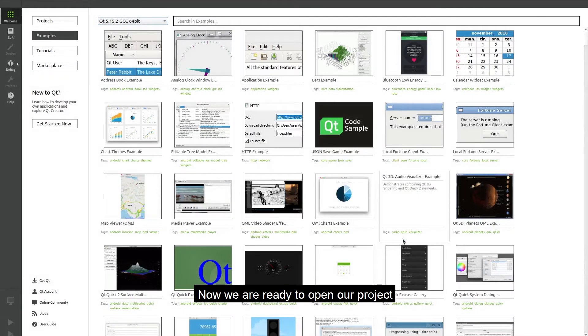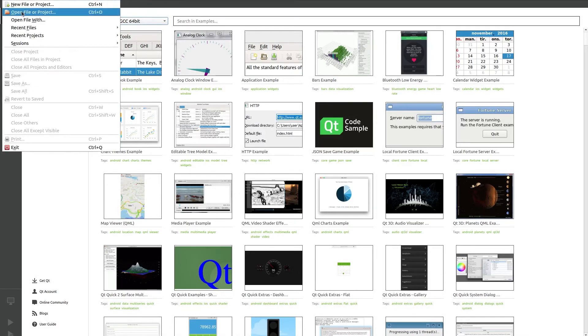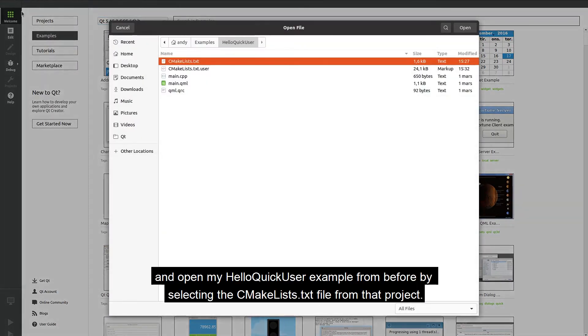Now we are ready to open our project so I go to file, open file or project and open my hello quick user example from before by selecting the CMakeLists.txt file from that project.